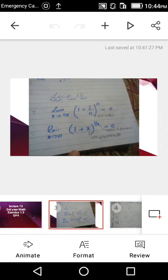When the limit approaches infinity, the answer is e. The second formula is: when limit approaches 0, (1 + x)^(1/x) = e. Here the variable x is present in the numerator, and the reciprocal of x, which is 1/x, is present in the power. That is also equal to e. According to these two formulas we will solve the questions of exercise 1.3.